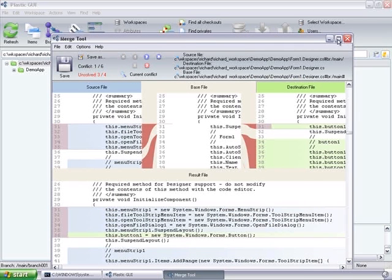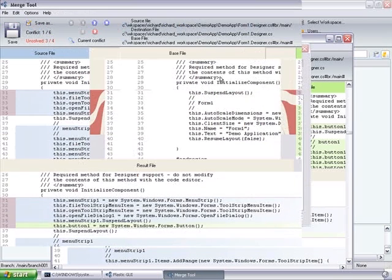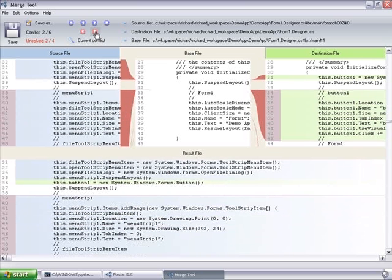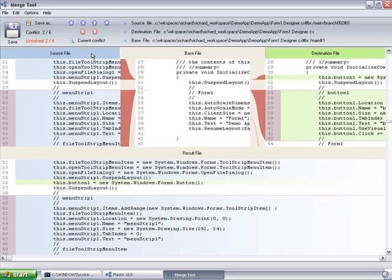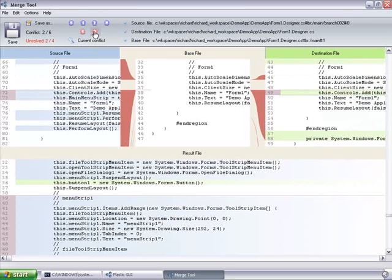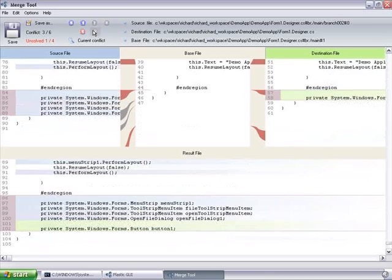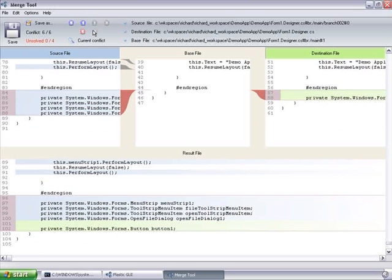So it was actually automatic. And then the second one. This is the code modified by the designer to put the buttons and the menu. So it's a little bit more complicated because there are much more changes. But Plastic actually managed to merge them all automatically.